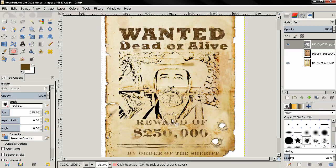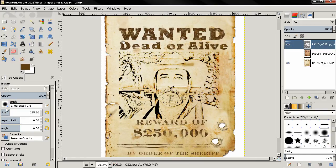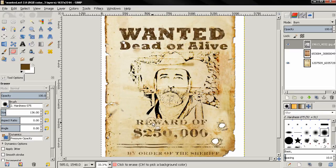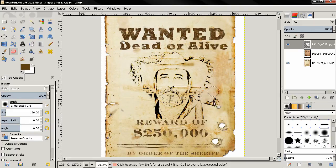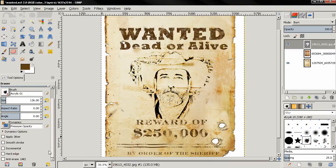Next, select the Eraser tool and choose a brush. Right-click on the layer to make sure it has an alpha channel — if it doesn't, click Add Alpha Channel. Adjust the brush size a little bit and start erasing around the edges, but don't go too far. Then change the brush to another one and select the Hard Edge option, and click to erase.